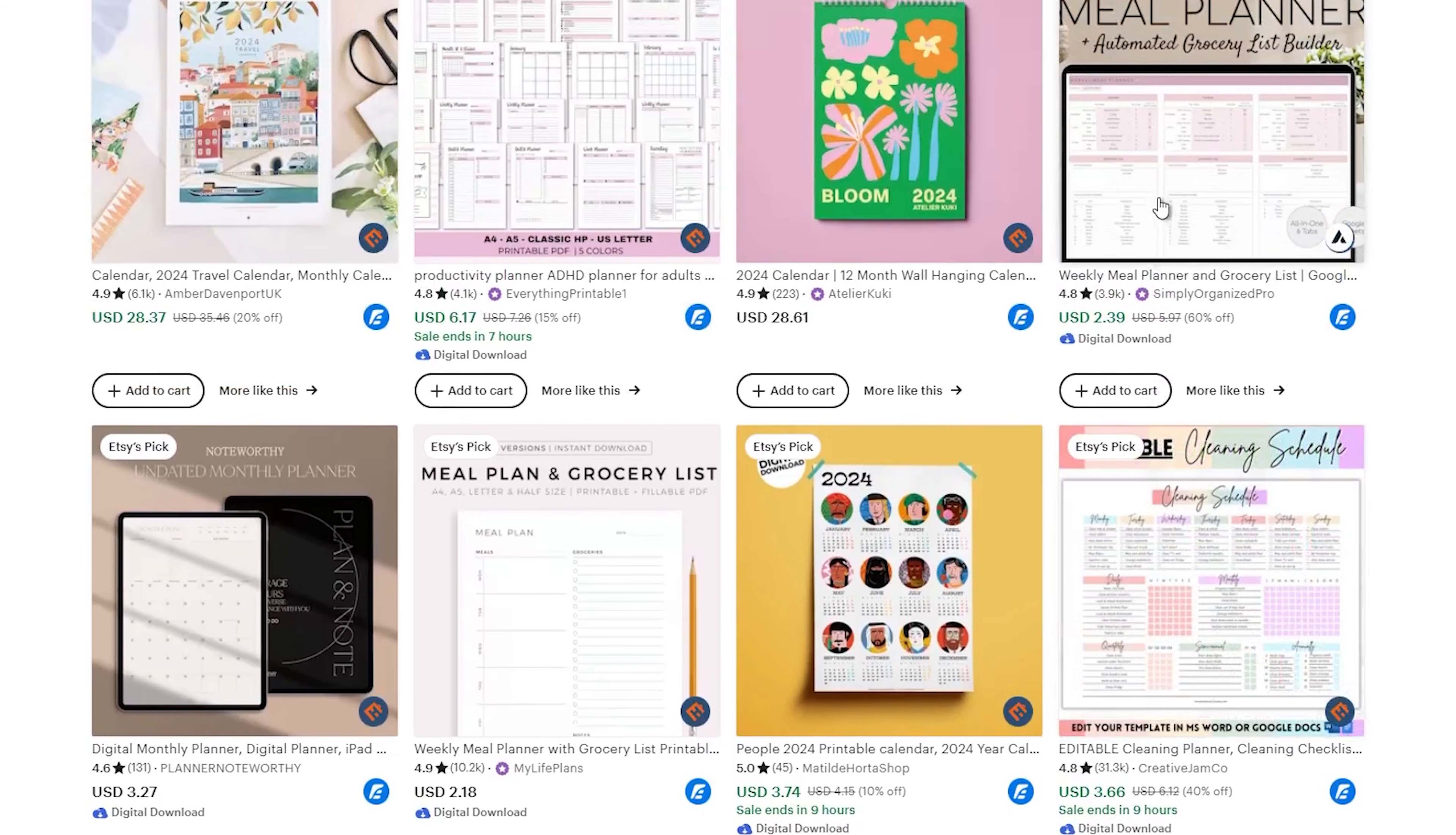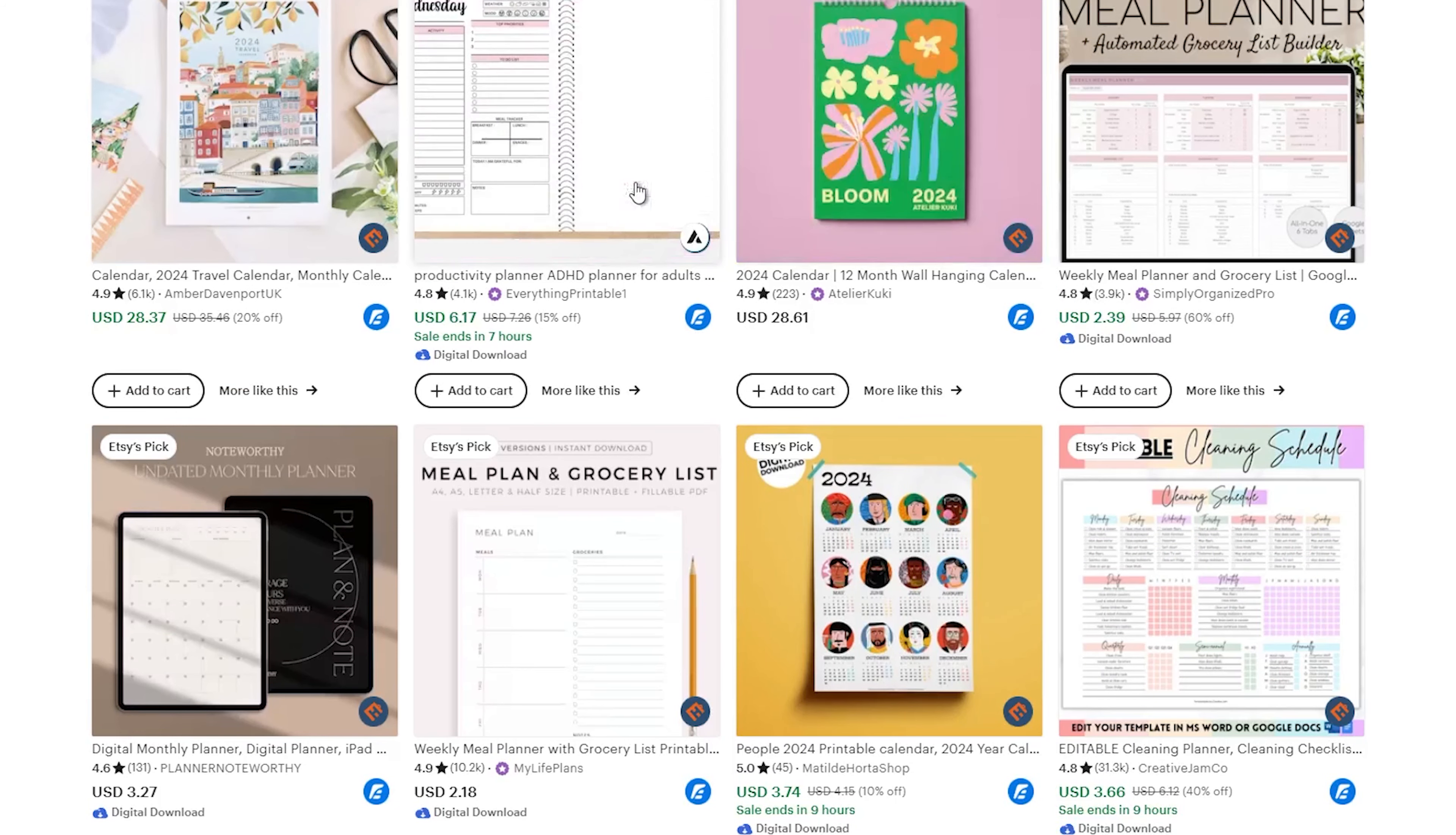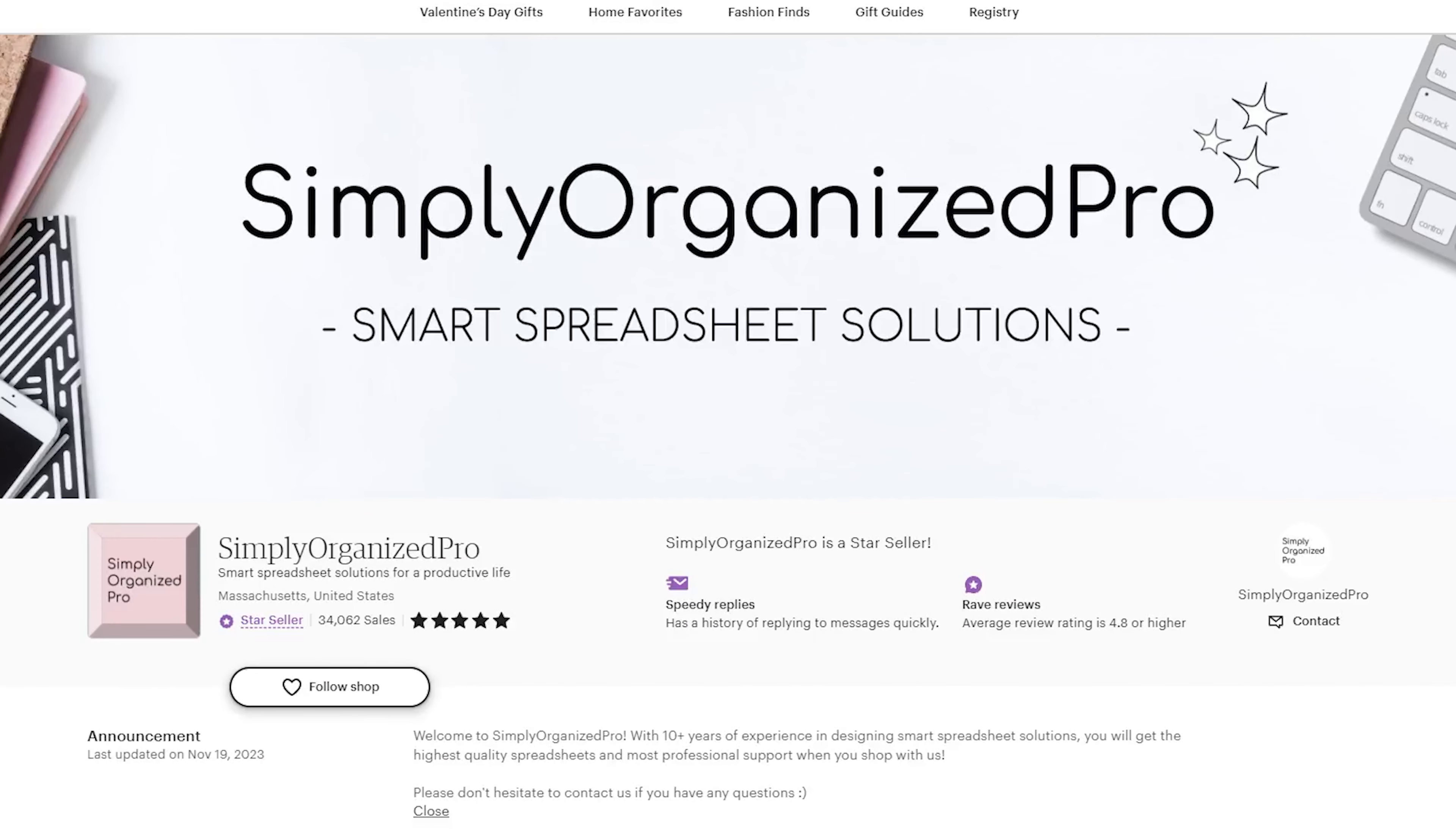Once you have picked a winning product idea, it is time to build a shop around it. If you are a new seller, I highly recommend you find a niche and create your digital products about this niche. Once you know which niche you want to enter, it is time to create a shop.